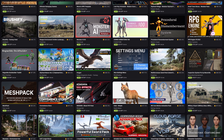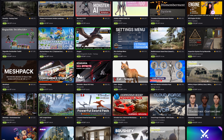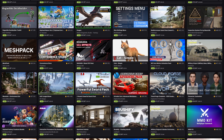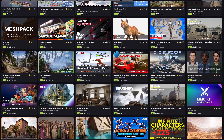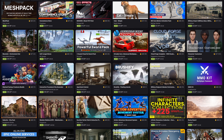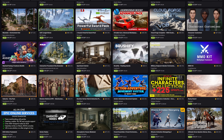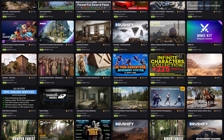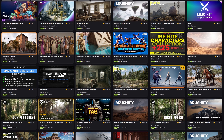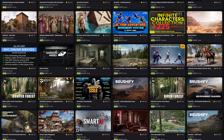Today I'm going to be covering the top 10 which I found, but obviously there are so many more, so do let me know in the comments down below any others which you found and you want to share as well.